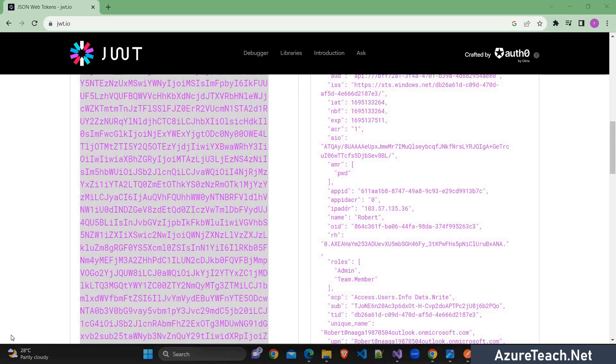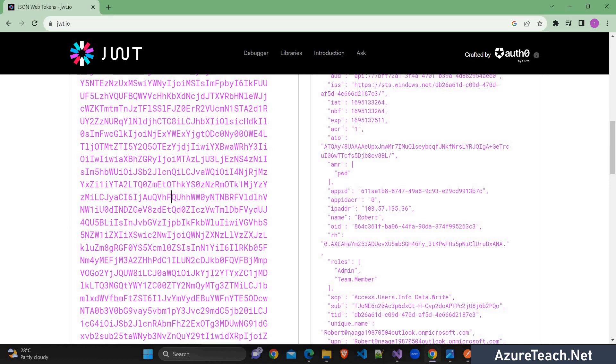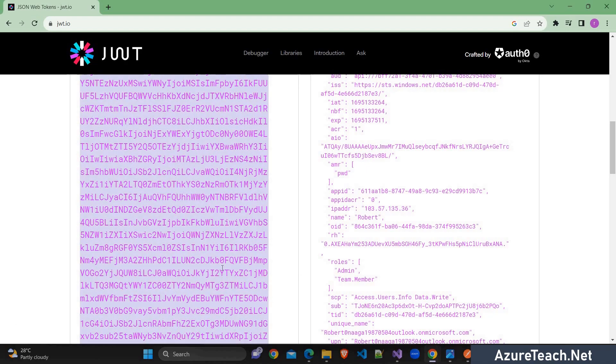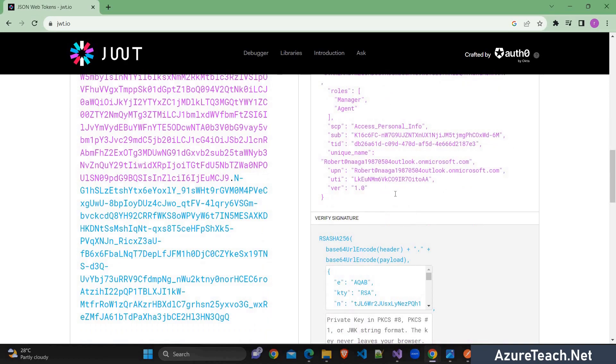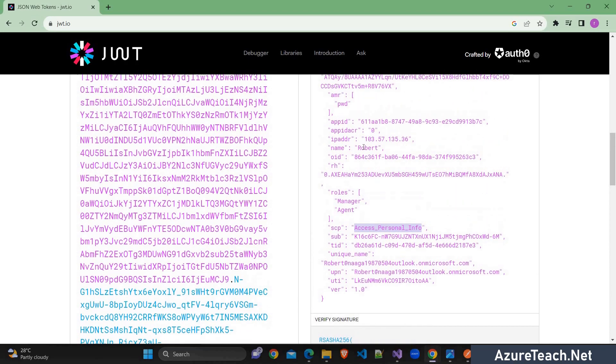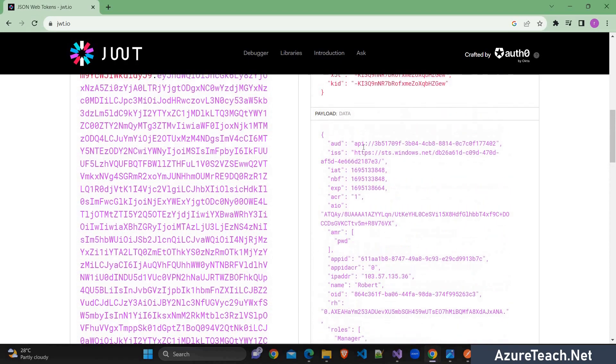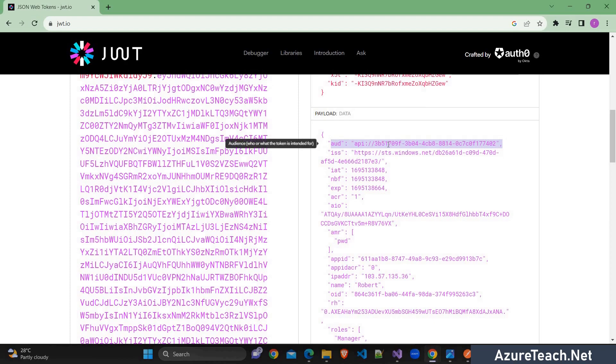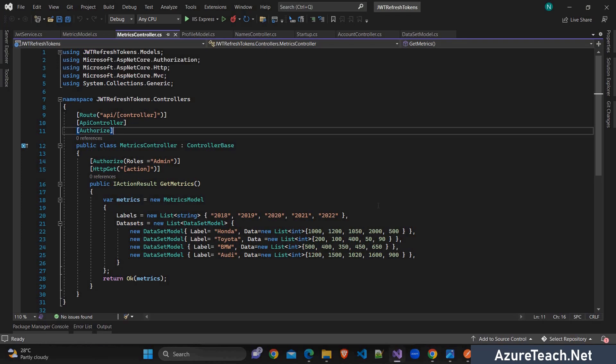Now I have generated the token using the scope related to the other API app and I'm pasting it over here. So the previous one have roles admin and team member. Now I'm pasting it over here and if you see here we have roles related to manager and agent and this is related to the scope which is related to the other API app. And this is identified by the audience over here. So this is the ID related to the other API app.